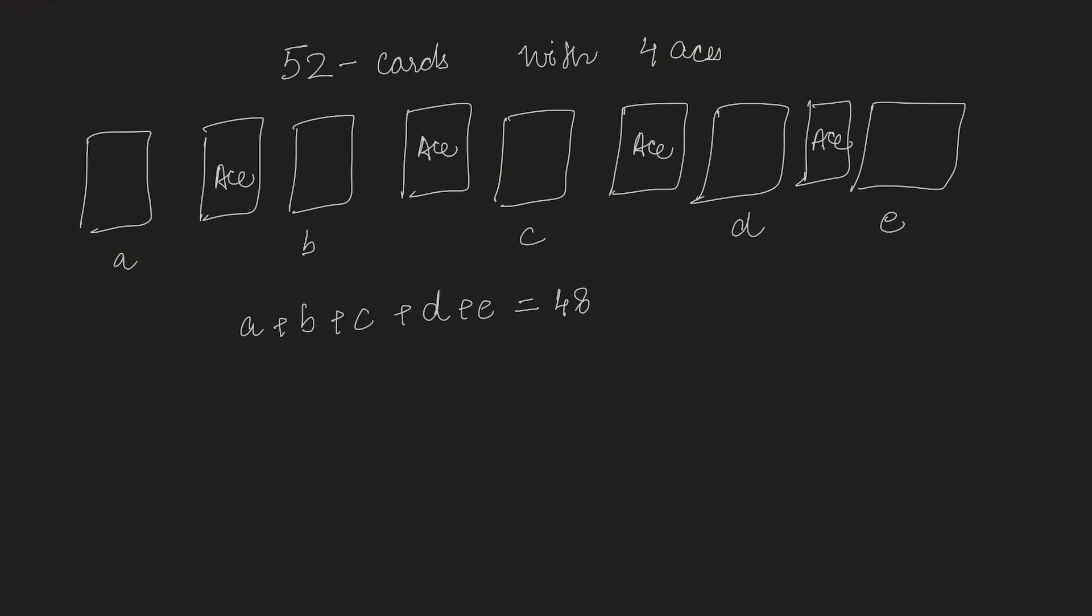Now we can say that our first card can be ace, then the length of the first segment A will be 0. It can also be possible that 2 aces are consecutive, so the length of the segment between those 2 aces will be 0.